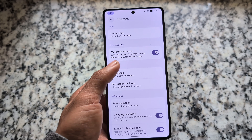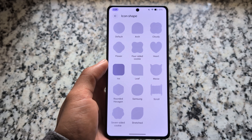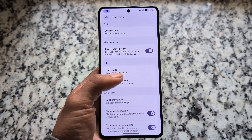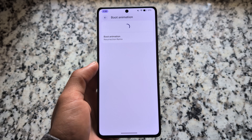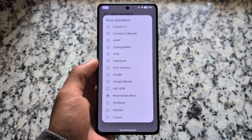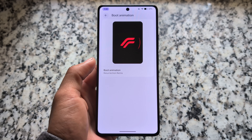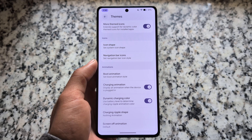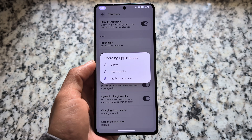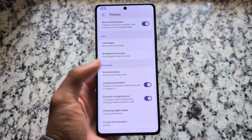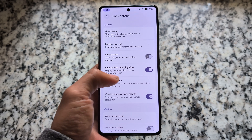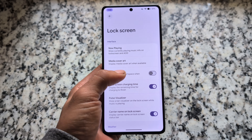Other options are mostly similar. We also have icon shape customizations available. By the way, if you use Android 16's latest QPR2 — which is not available in a custom ROM right now — you will also see icon shapes in the pre-installed Pixel Launcher. We also have boot animation customizations and a charging ripple shape, so you get a Nothing-inspired animation whenever you plug your device in to charge.